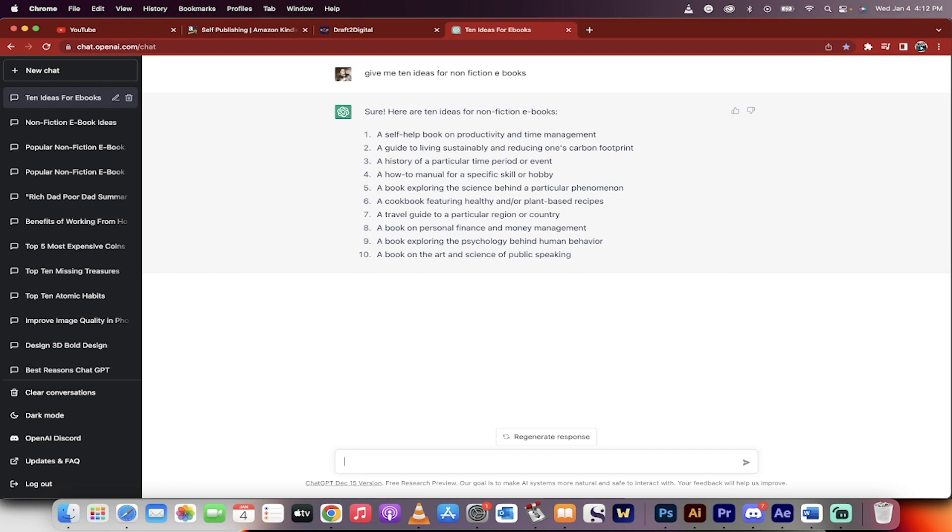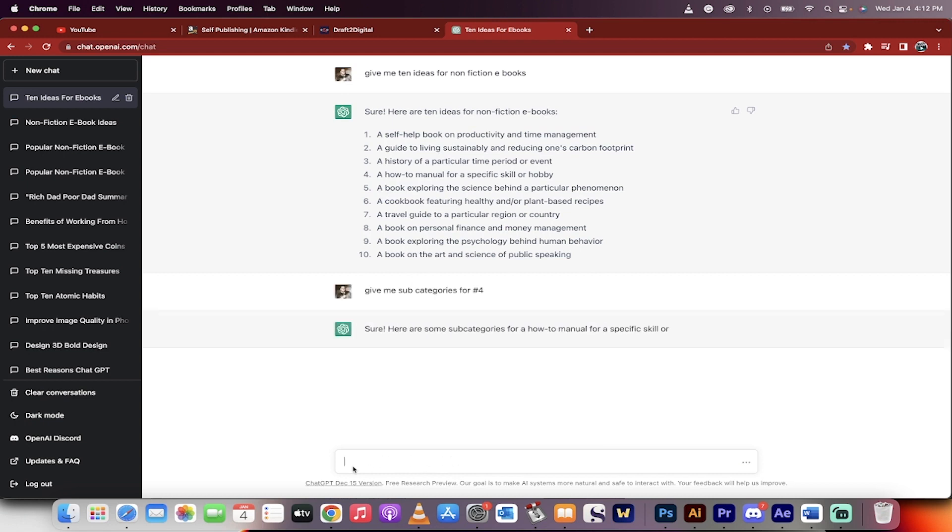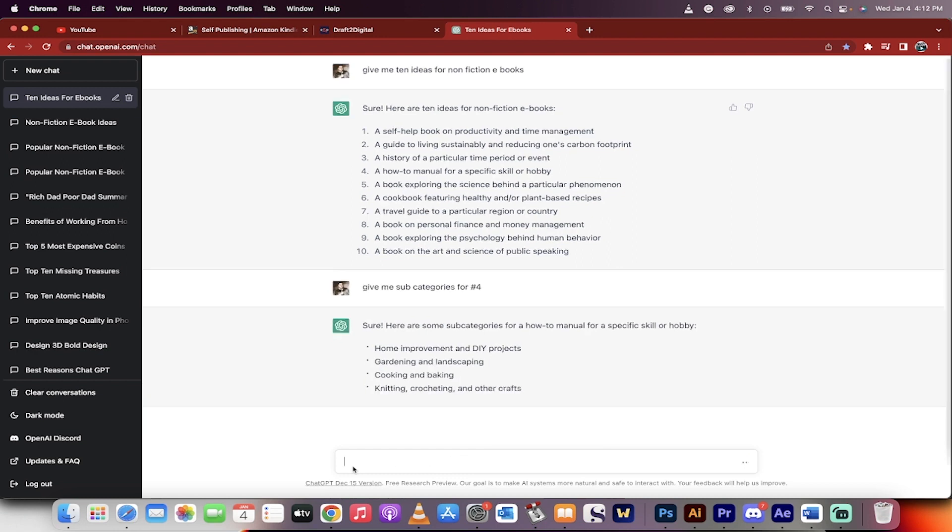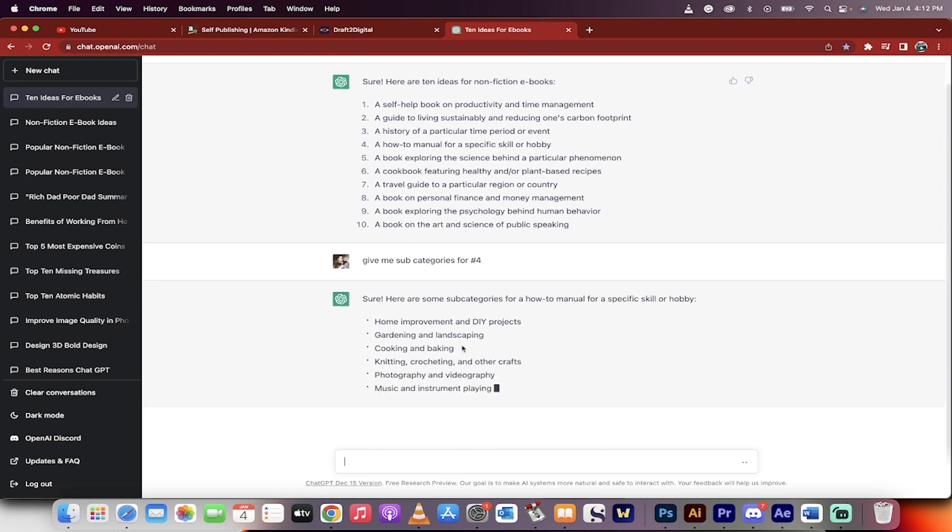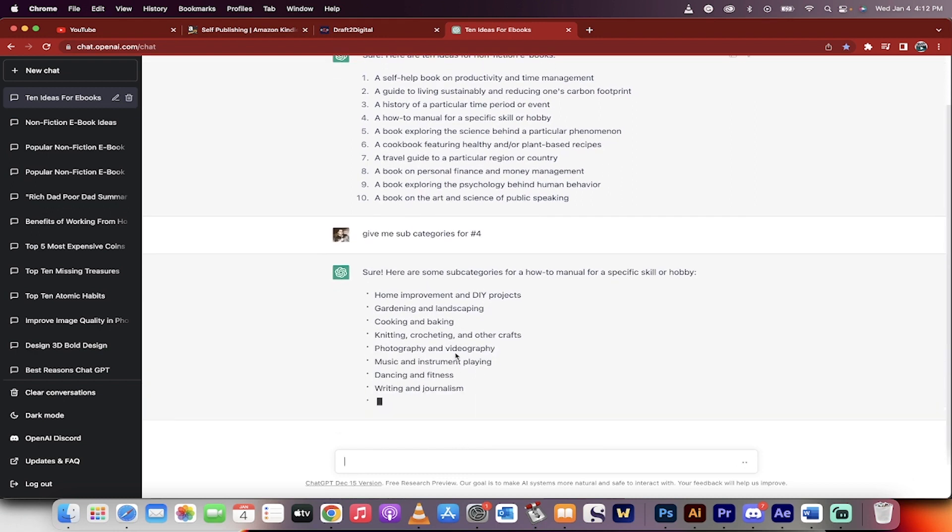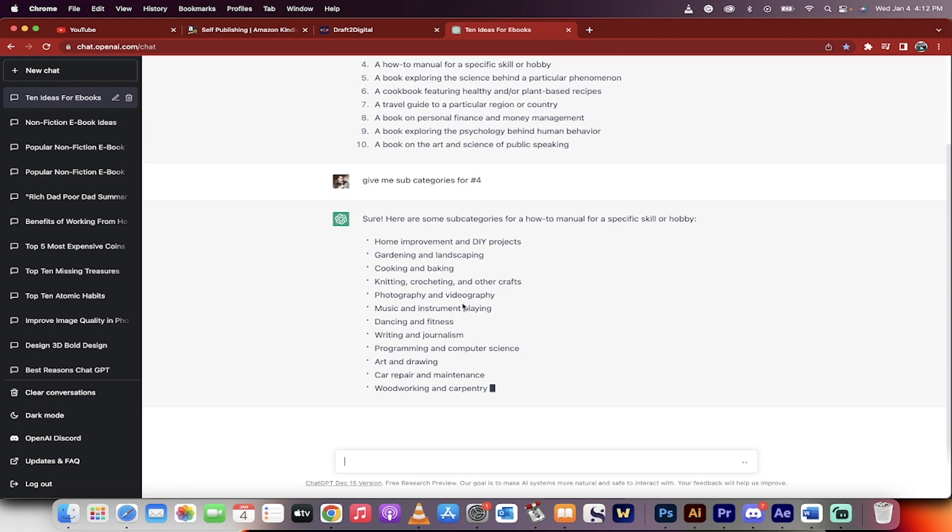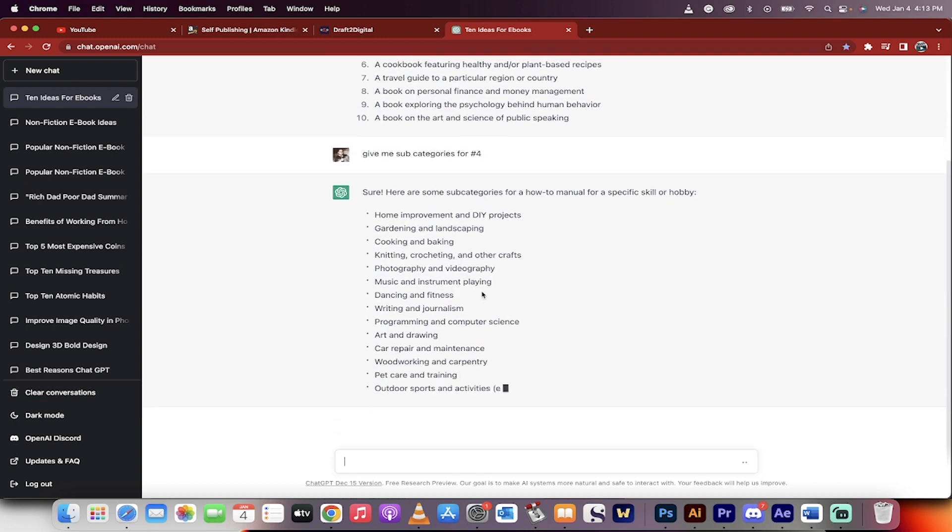Okay, so let's go give me subcategories for number four. I'm just picking this at random. You guys can of course go with anything that you think best. And here we go. We're going to get a few more ideas: knitting, crocheting, photography, and videography. Okay, that makes sense.